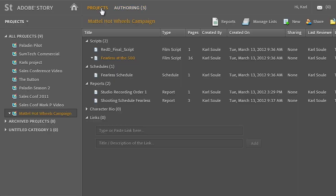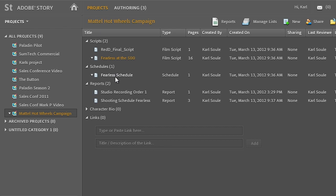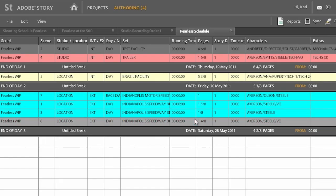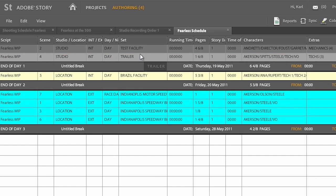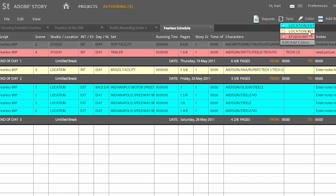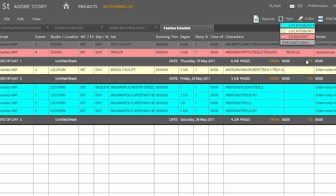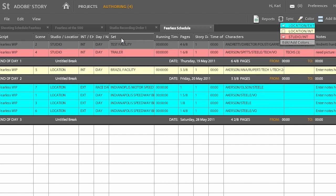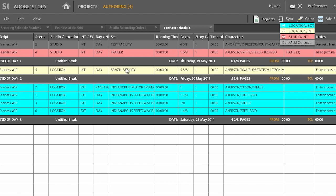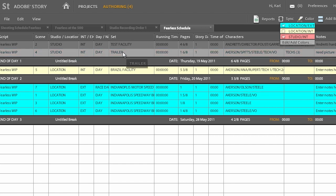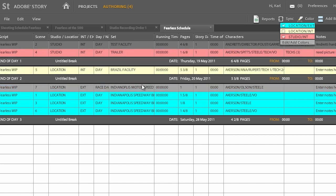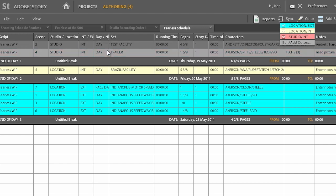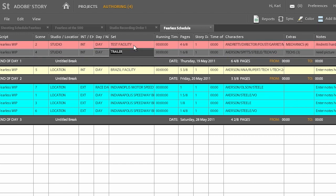So let me show you one other quick document format here. I want to show you the scheduling capability inside of Story. So this is a schedule that's been generated by looking at the script. And this has automatically pulled all the different locations. And we can color coordinate all these different locations. So we have interior, exterior locations, and we also have these organized by the actual sets being used.